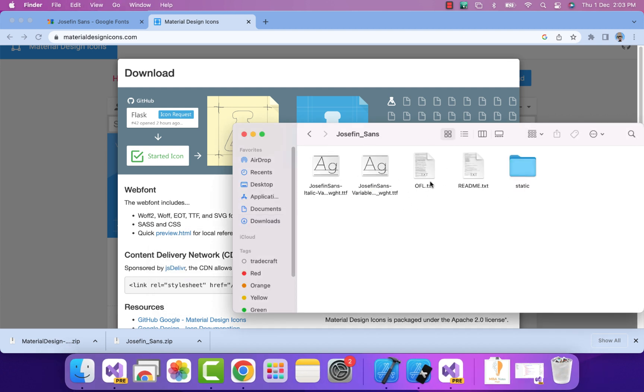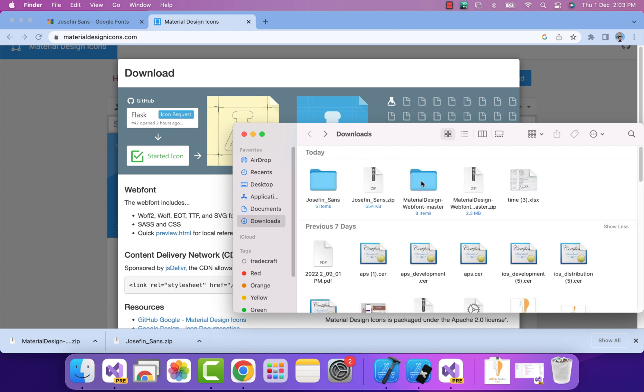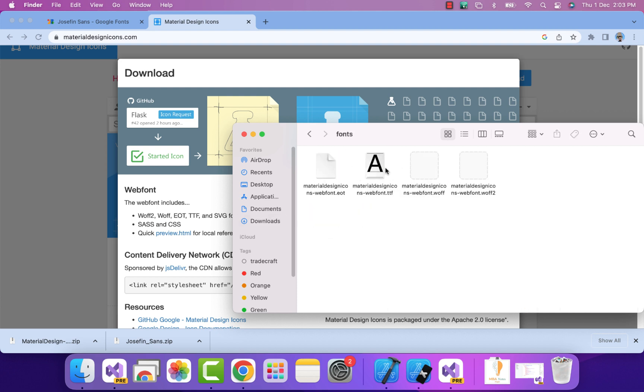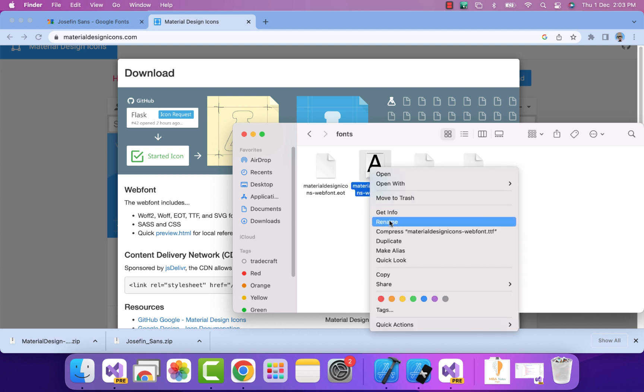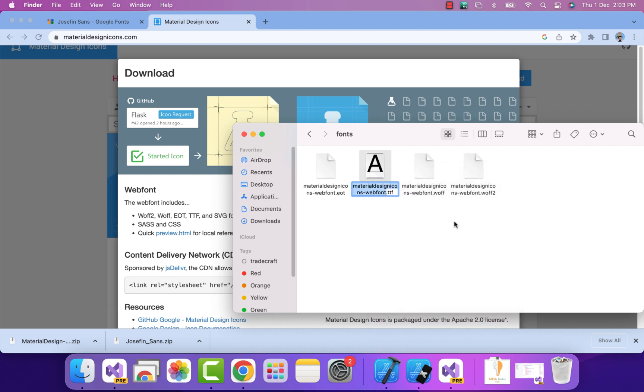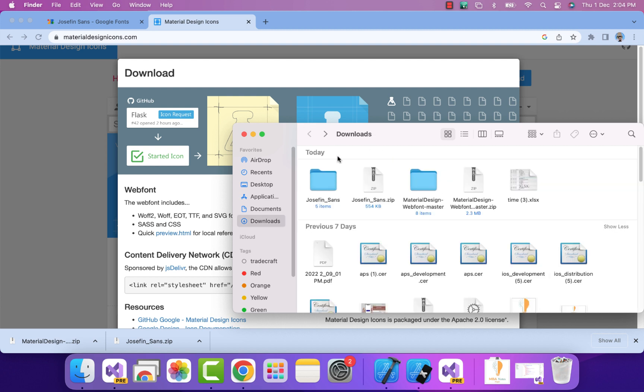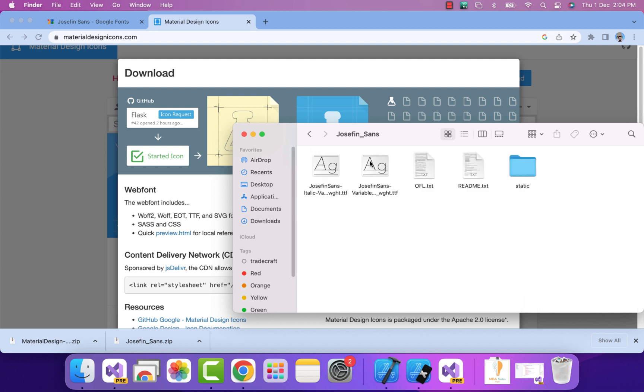Here you can see we have the files inside the material design icons as well as the fonts. This is the file I need to select. Let's rename this file to something like MyFontIcon - that's for the icon font.